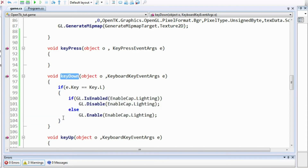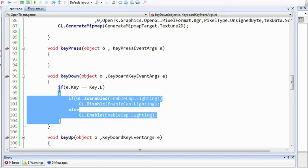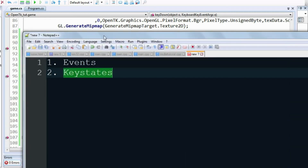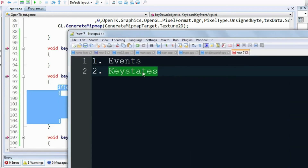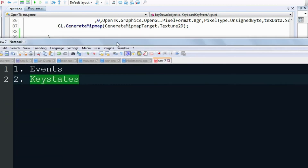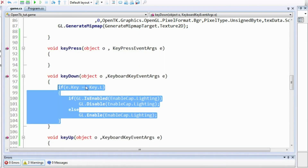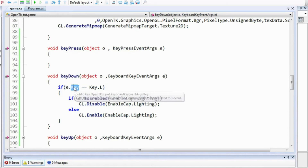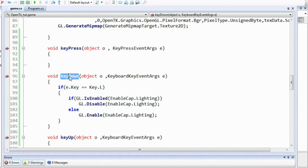Whenever you want multiple continuous key presses, you use key states. And for single key press actions like throwing a grenade, you can use KeyDown since that only involves pressing a key at a single time.